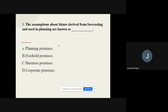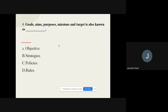Question number three: The assumptions about the future derived from forecasting and used in planning are known as dash. The options are planning premises, freehold premises, business premises, or corporate premises. The correct option is planning premises.